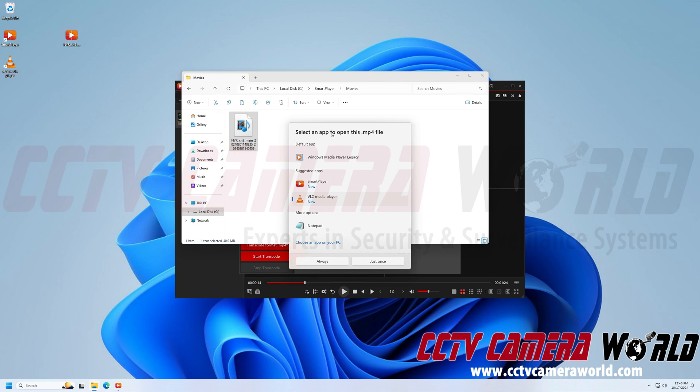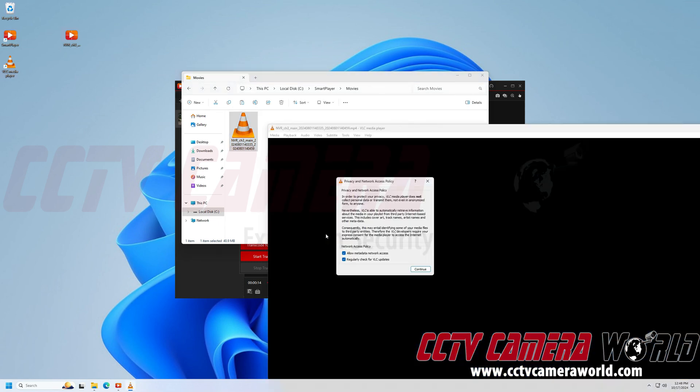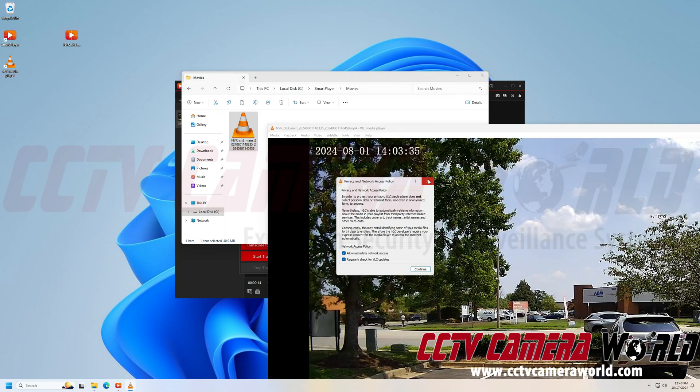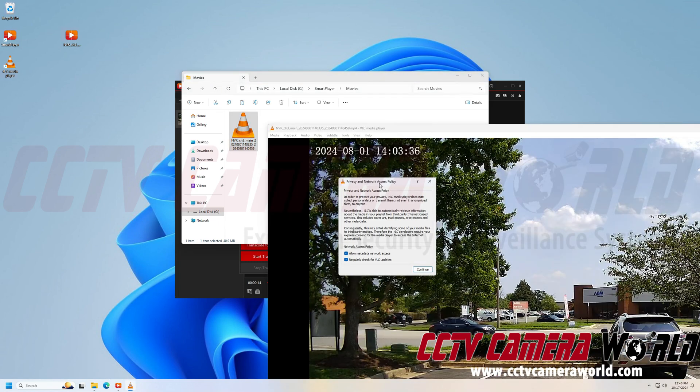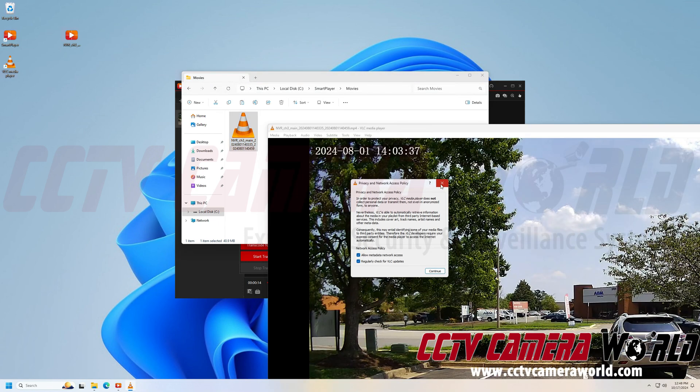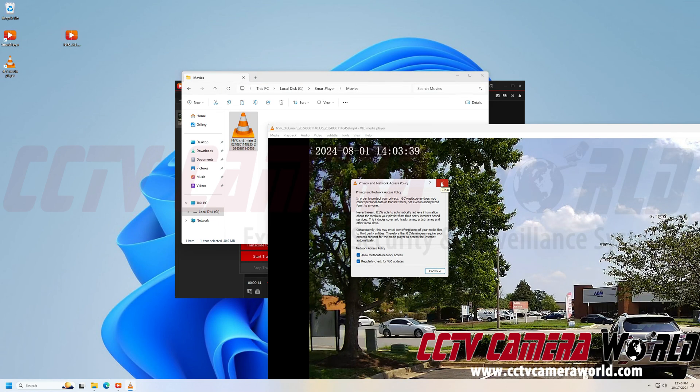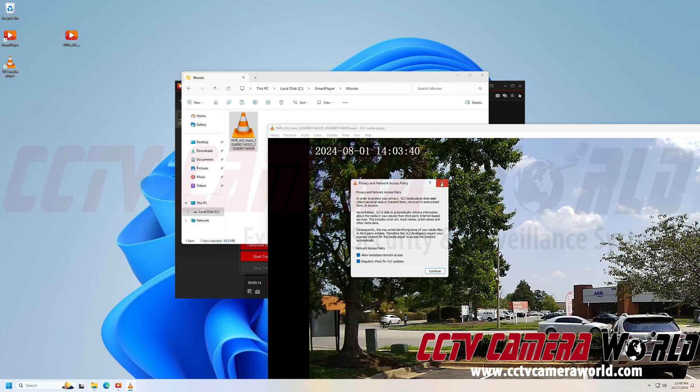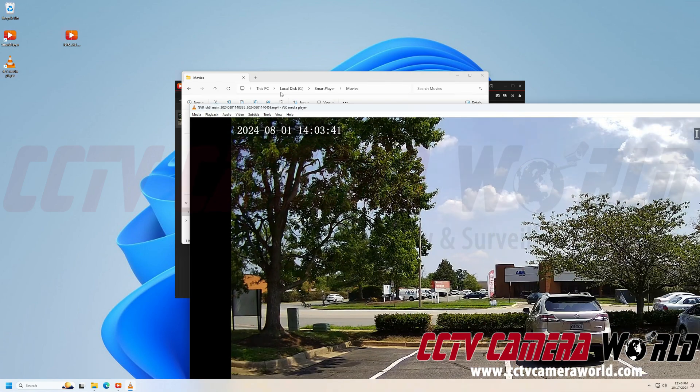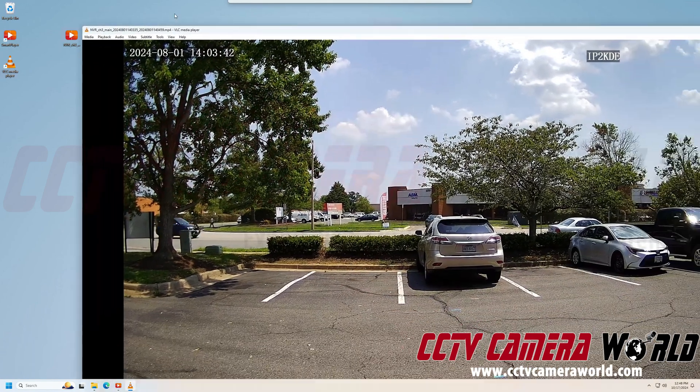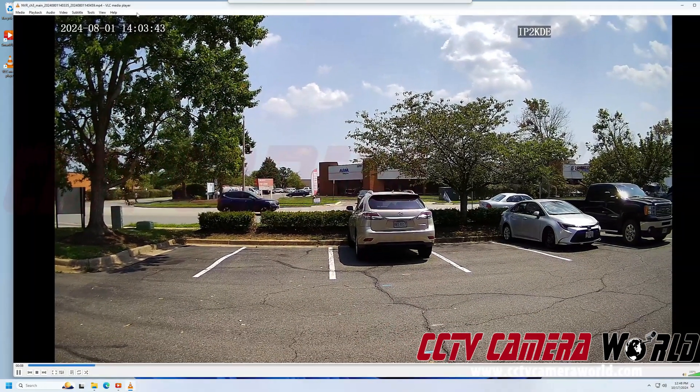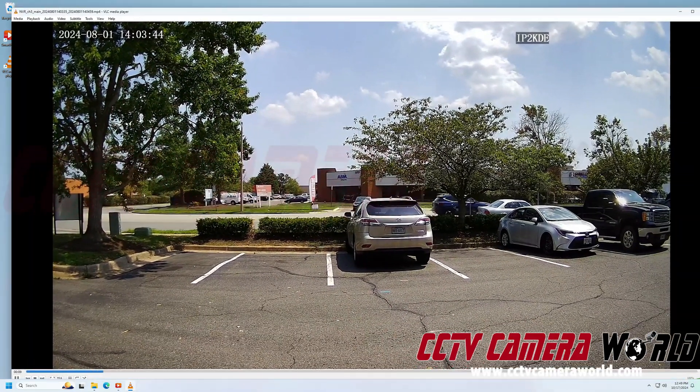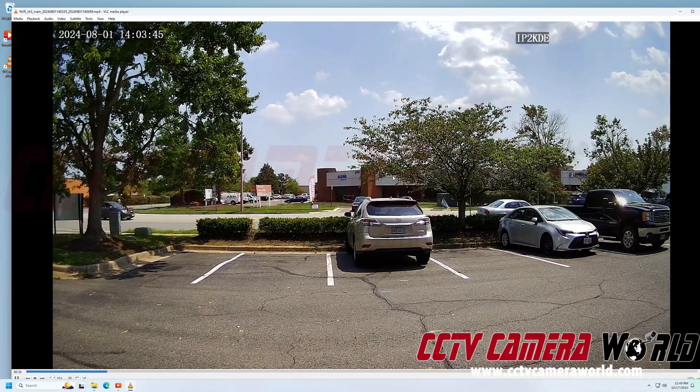If your computer comes up with this menu, then you're just going to select VLC Media Player and choose Always. And then I'm going to exit out of VLC Media Player's Privacy and Network Access Policy. And I can now watch my file using VLC Media Player.